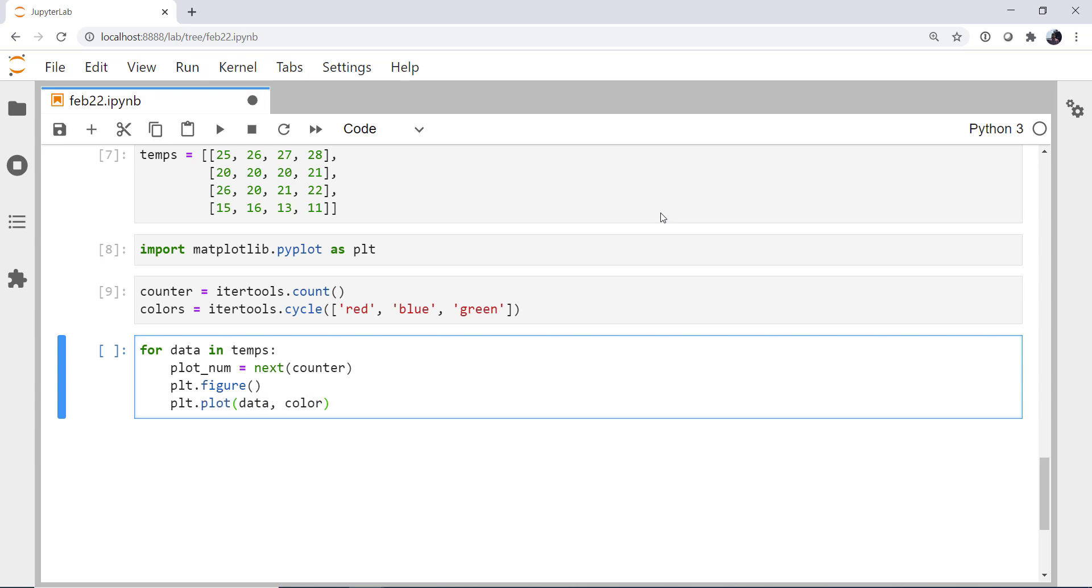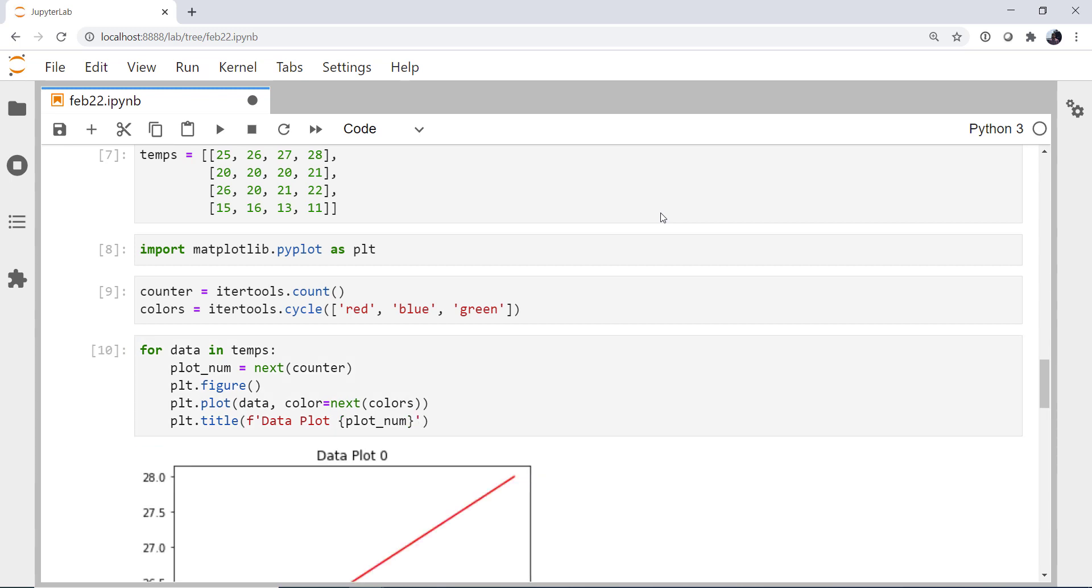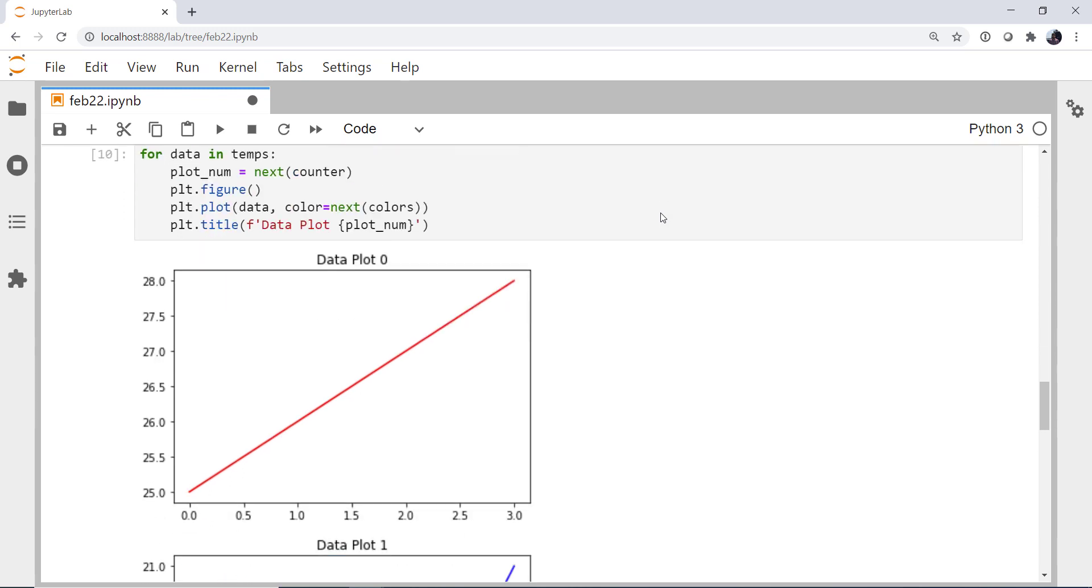The data. The color is going to be next from colors. And then for a title, I'm going to use an f-string. Data plot. Plot num. Now I could of course reduce one line by putting next counter in there, but we're going to go ahead and break it up.